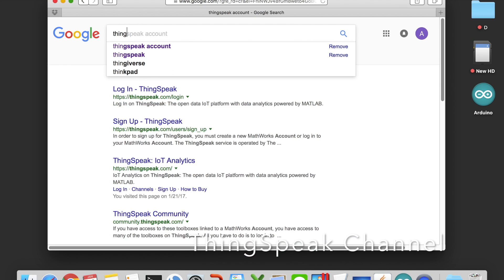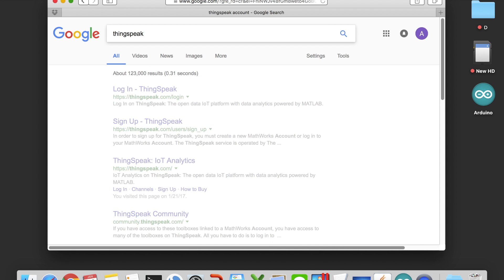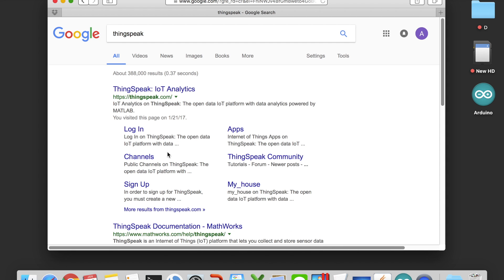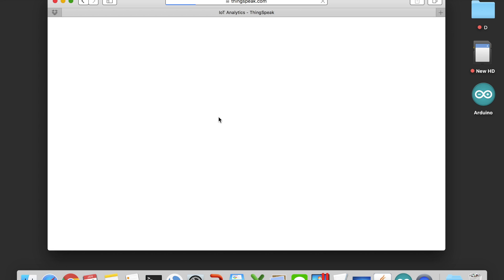Now we can start to set up the ThingSpeak account, so let's go to the ThingSpeak website and register a new account.